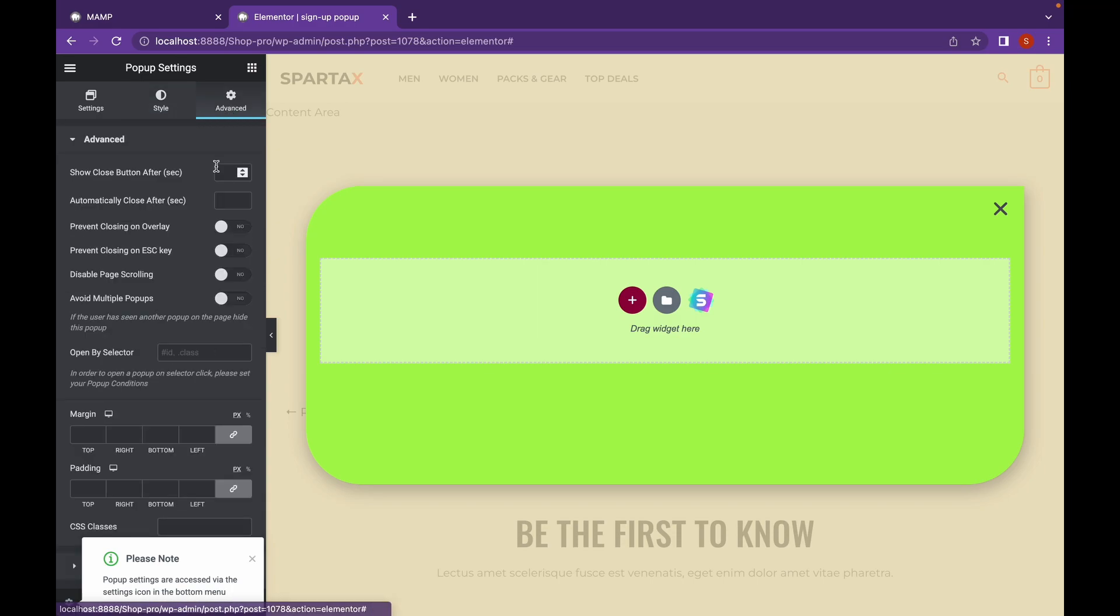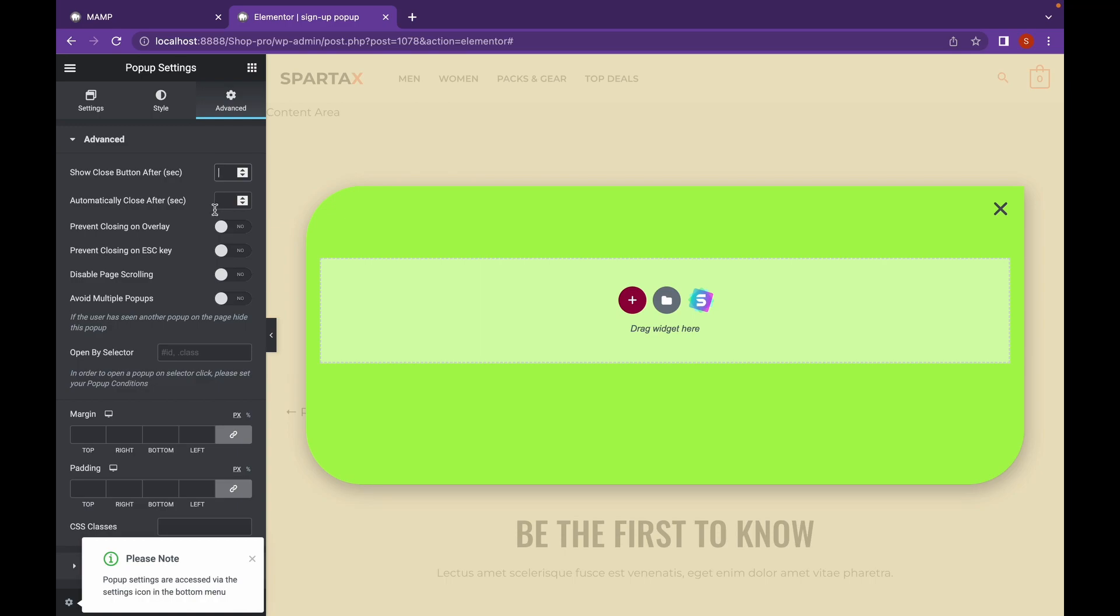And in the Advanced section, I'm going to automatically close the button after some amount of time in seconds. But since it's a sign-in pop-up, I'm not going to do that. I'm going to show the button after 10 seconds.